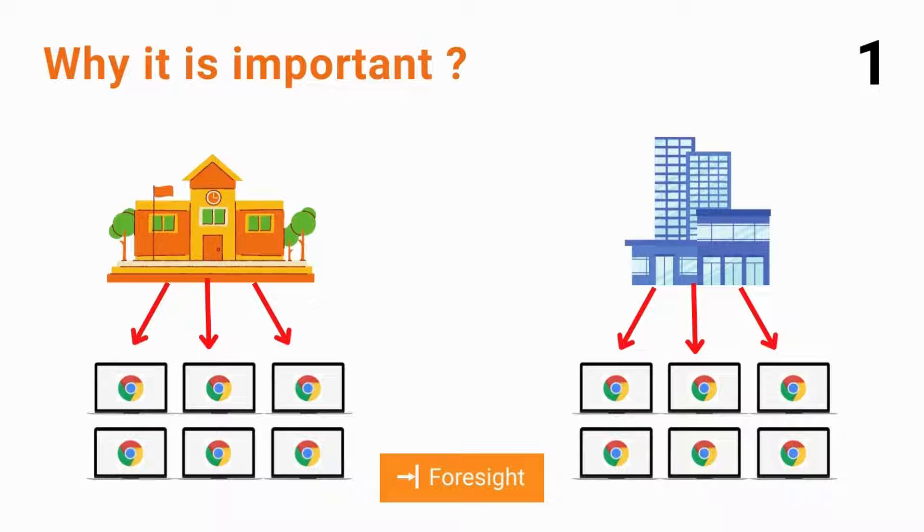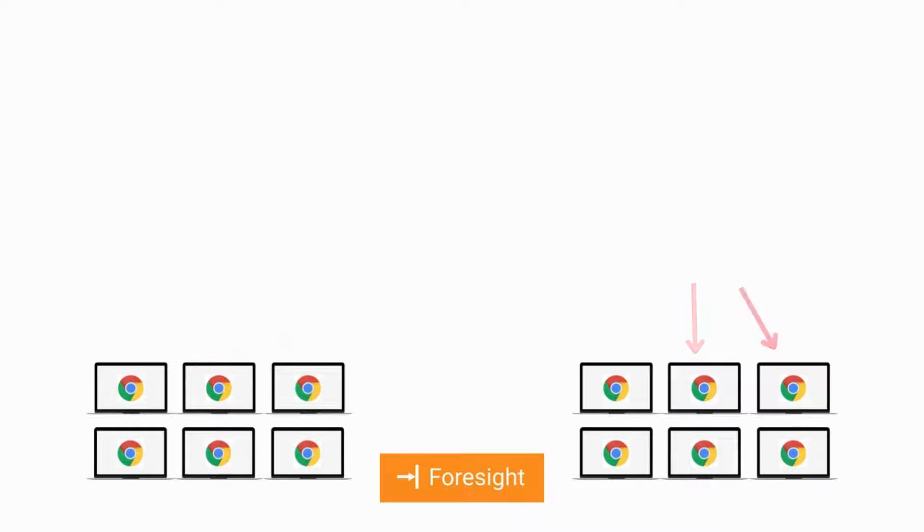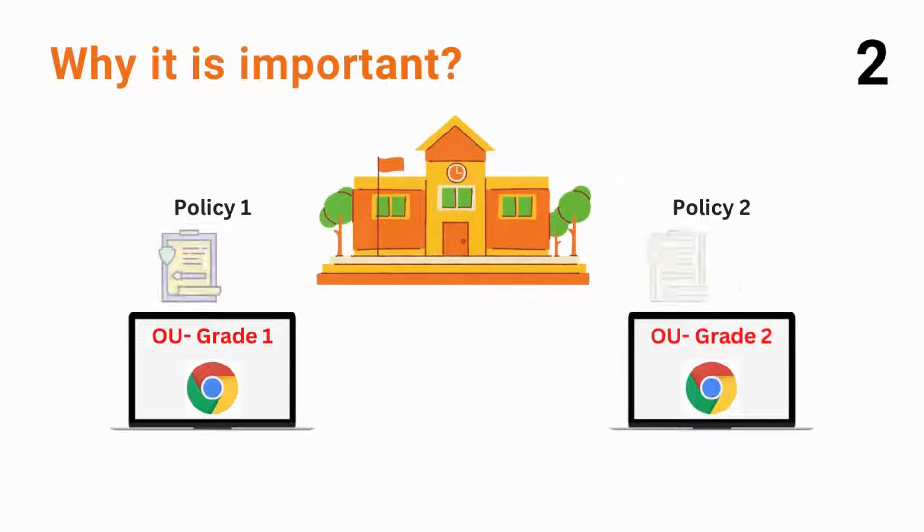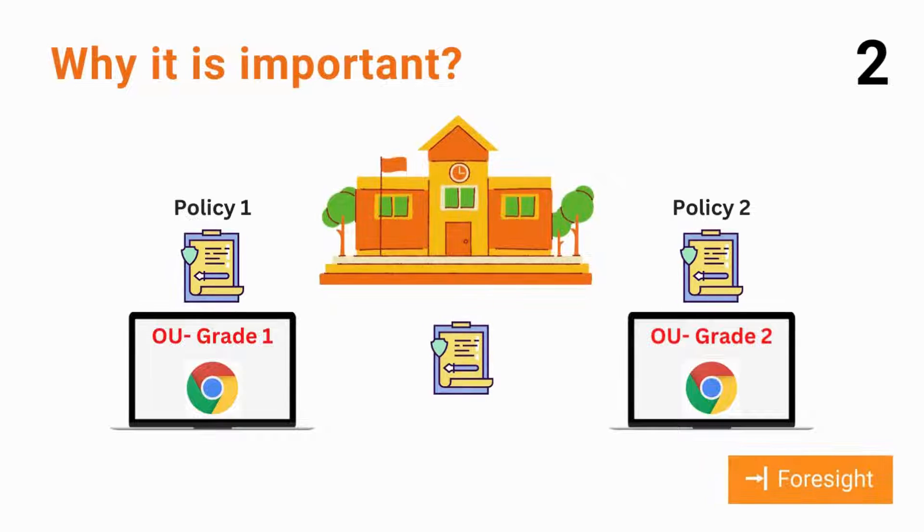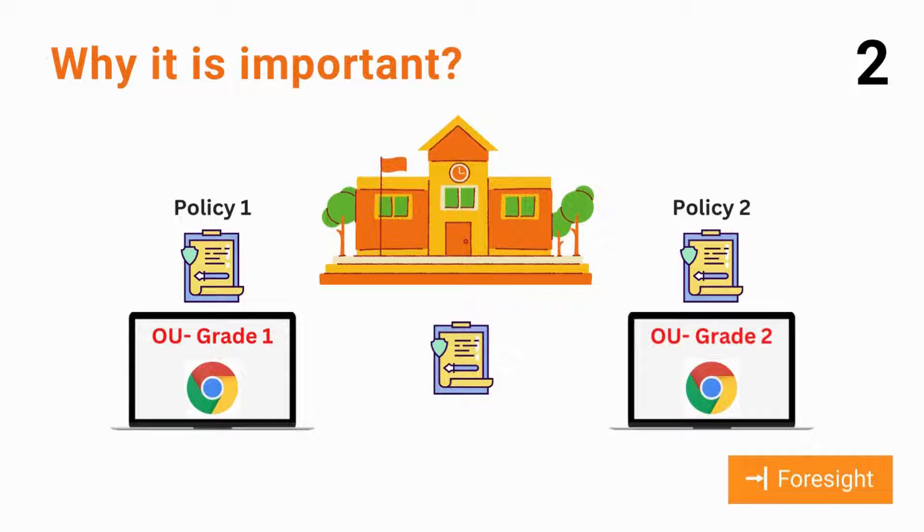Schools and corporations need to manage thousands of Chrome devices, specifically Chromebooks. Moving these Chrome devices across organizational units is a technique for deploying different enterprise policies.